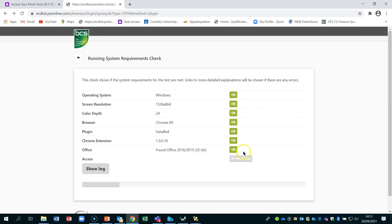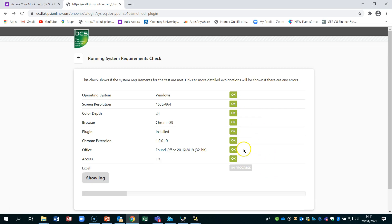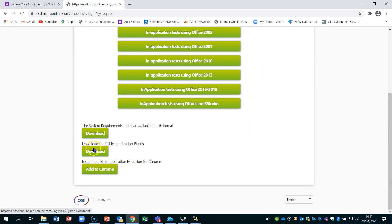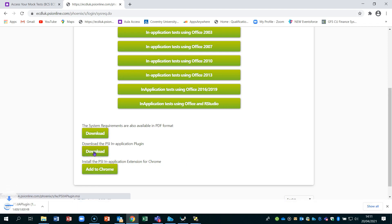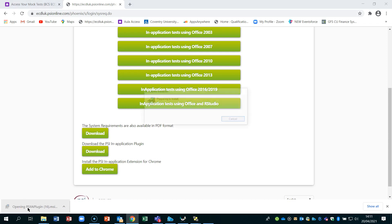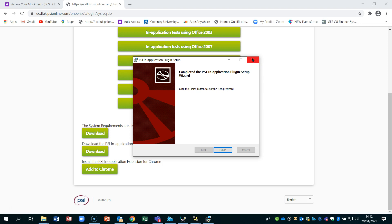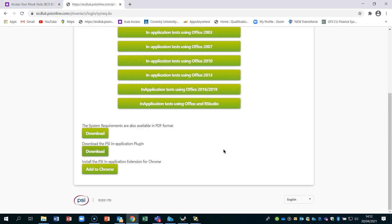Go back a couple of pages using the back button and you can see it runs through. If it doesn't run through, use F5 or refresh your page. There's also an area called 'Download the PSI Plugin' — this appears at the bottom of your screen and you have to double-click it to activate it. It quickly runs through a wizard and places it on your system. You can remove it after your test, but without it the tests won't run.